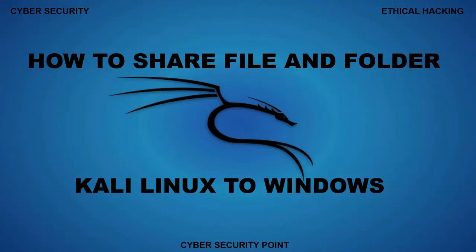Friends, hello, Assalamu Alaikum. I am M.A. Momin. Welcome to Cyber Security Point.